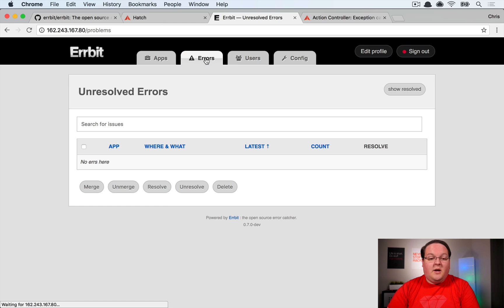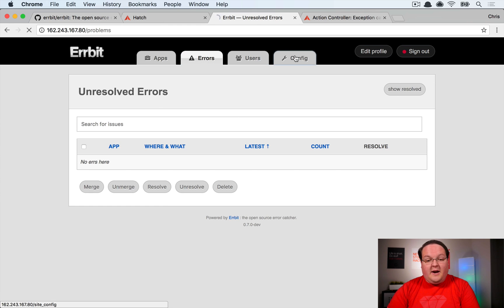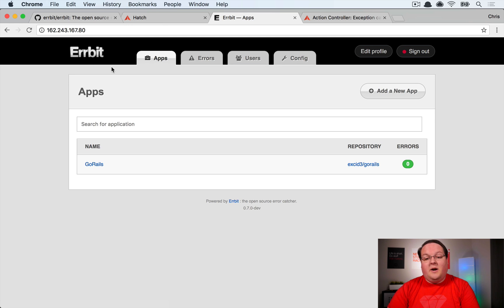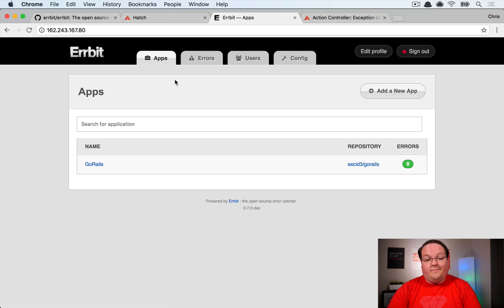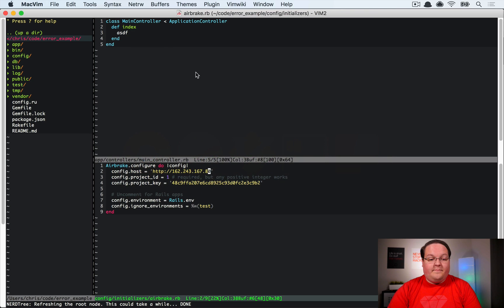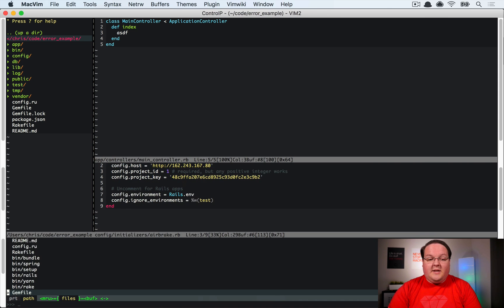From the admin you can add more users, view all unresolved errors, and access other configuration options. For the most part Airbit does its job well and I've had very few issues with it. It's been a great alternative to paid error tracking services that tend to cost quite a bit of money.